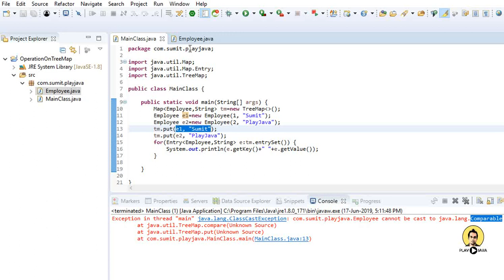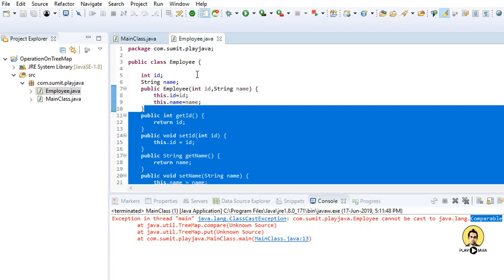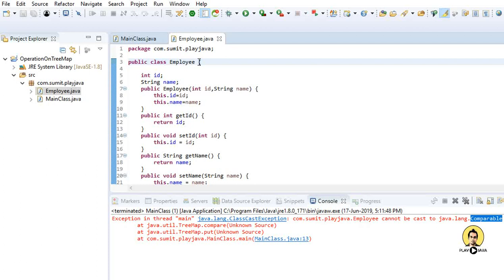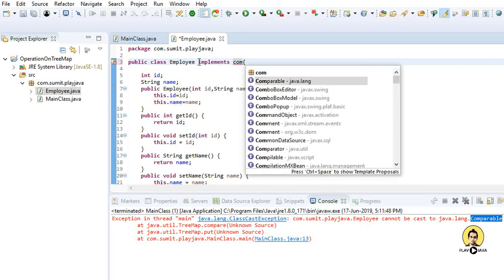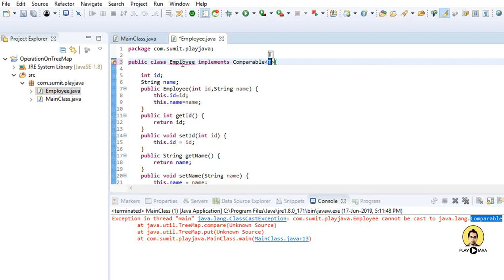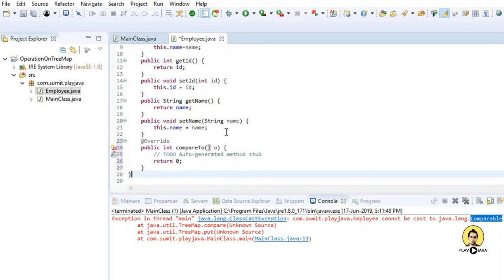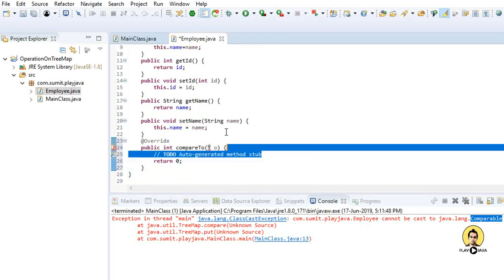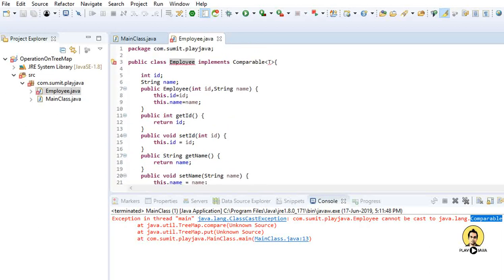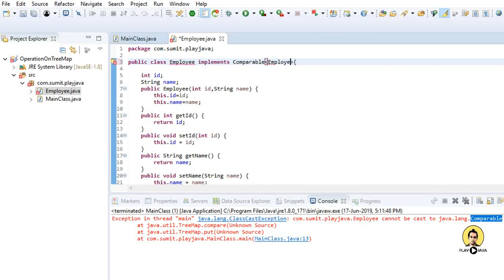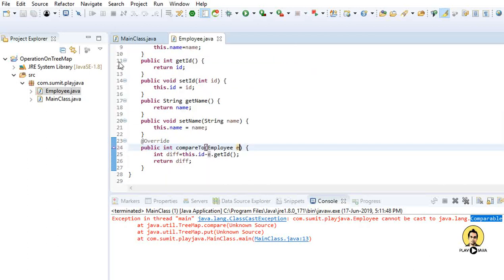The key here is Employee, so I am going to implement the Comparable interface — 'implements Comparable'. Let me add the unimplemented method, and in this compareTo method I will provide the difference of ids, so sorting will be done on the basis of id. I provide Employee as the type parameter, and now everything is fine.